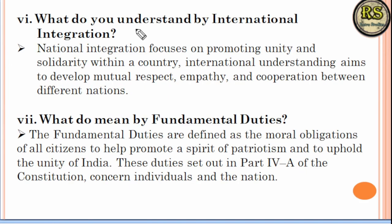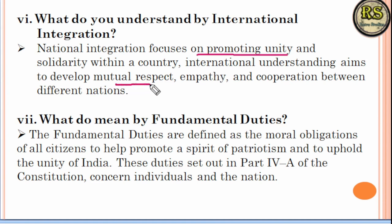Question number 6 is about International Integration. Like national integration, which unites the whole nation, international integration works the same way. We develop an understanding of other countries so that mutual respect and empathy are developed, and cooperation between countries is established.